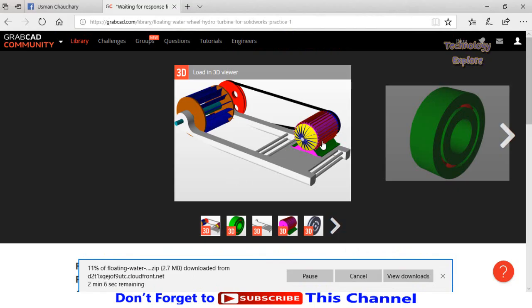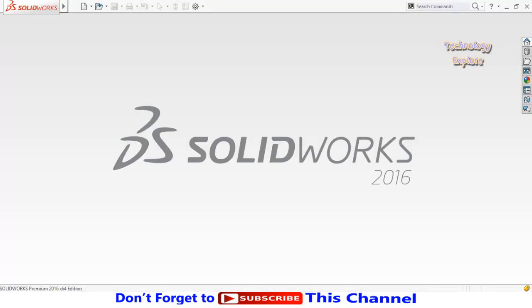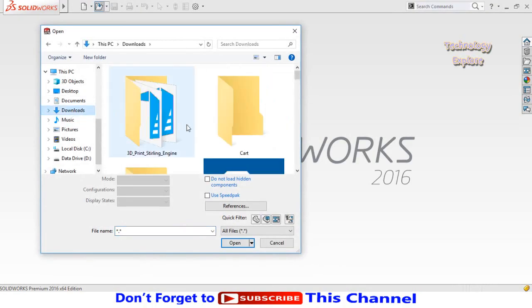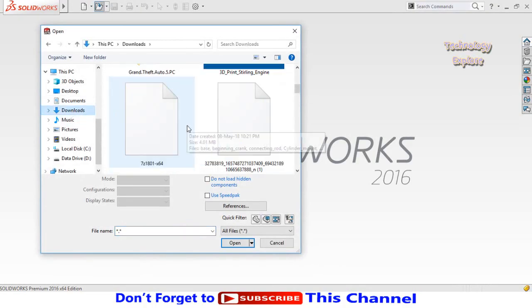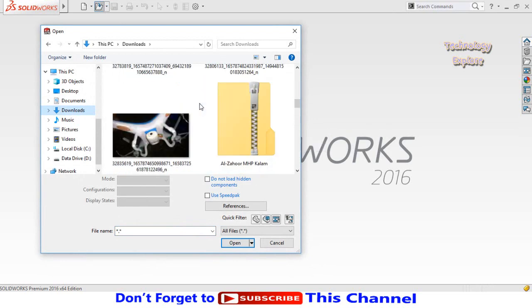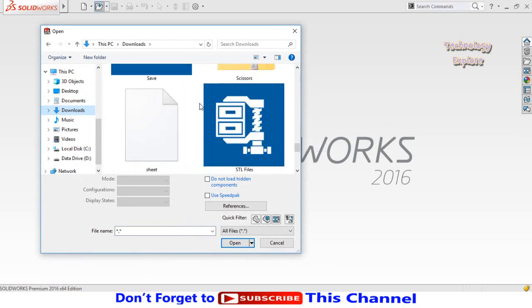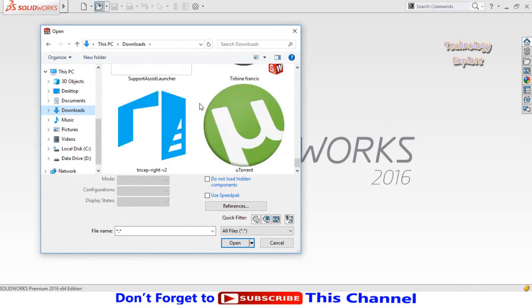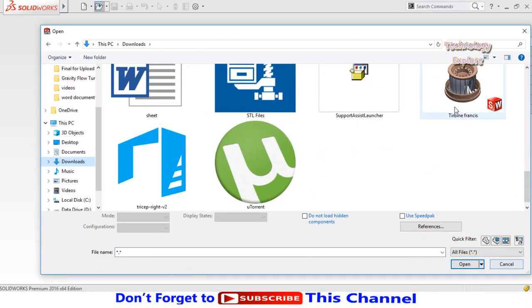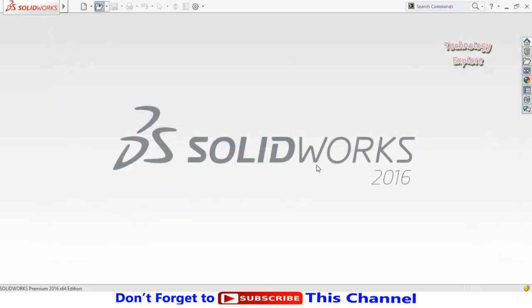In the meantime, while this complete folder is downloading on my computer, let me open the already downloaded file of Francis turbine runner. So click on 'Open' button, then go to Downloads. So here is the Francis turbine runner. Open it.